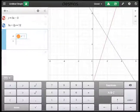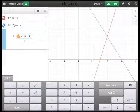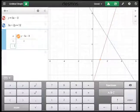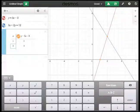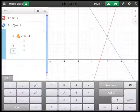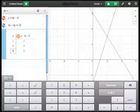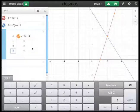So I can put in y equals 3x minus 3, and you can see that as I put x values in, it plots the points and calculates the y values.